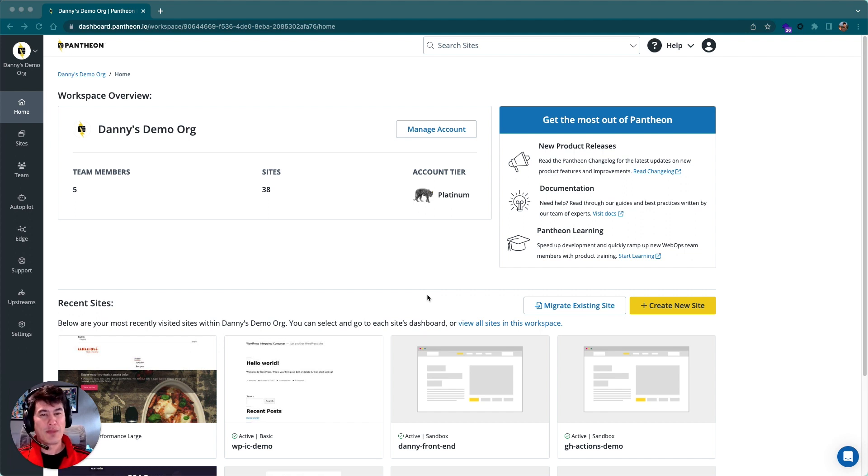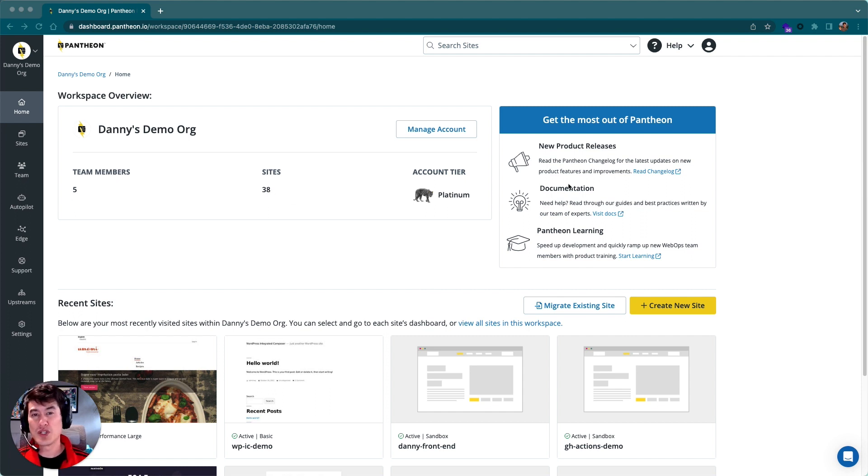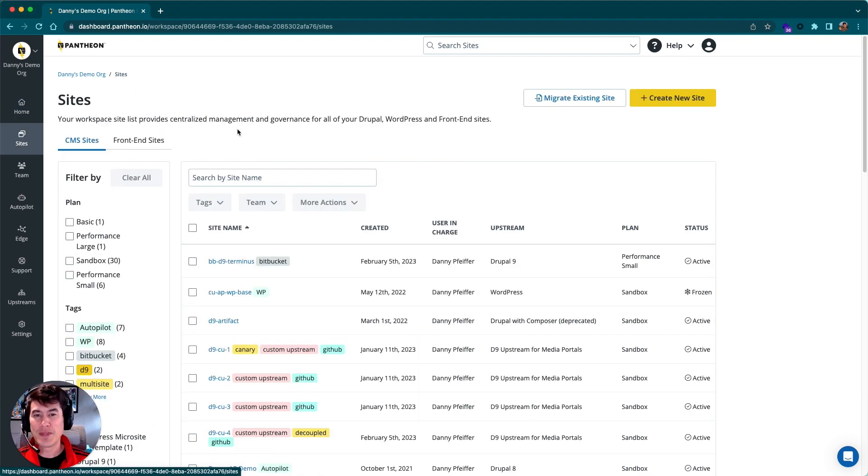This home tab gives us an overview of our entire portfolio and our team—team members, number of sites, maybe some things that are new that we should read, recent activity below that. But I want to jump into the sites tab.